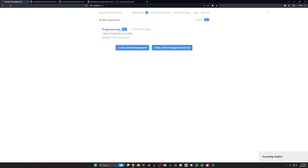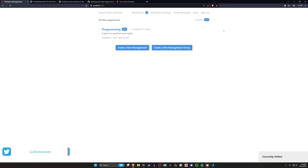Hello everyone. Today we're going to be taking a look at the Threaded gem. This is going to allow you to create a Reddit alternative — for example, if half the site were down due to a protest because of some cringe API changes, this will allow you to create your own alternative.